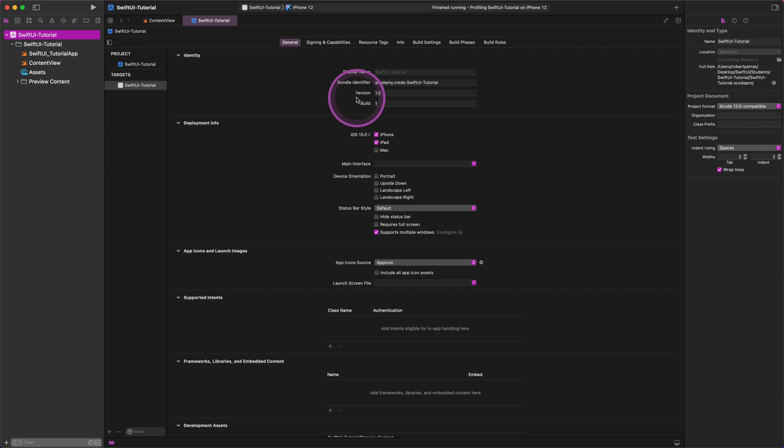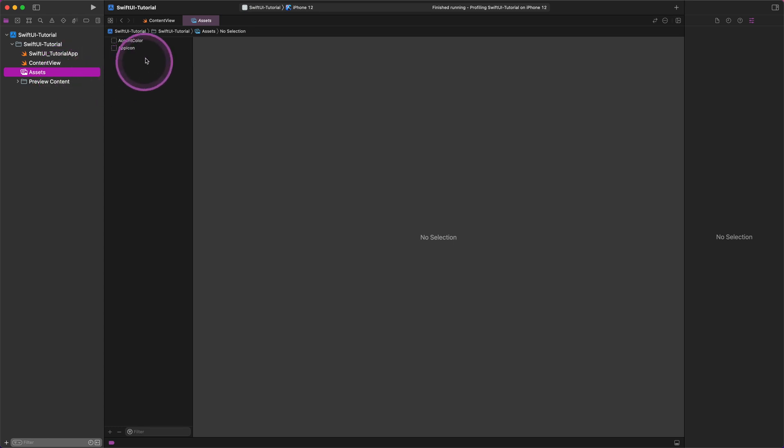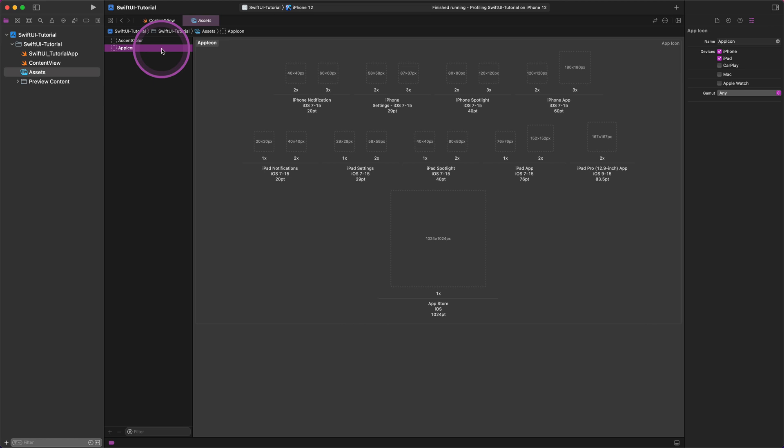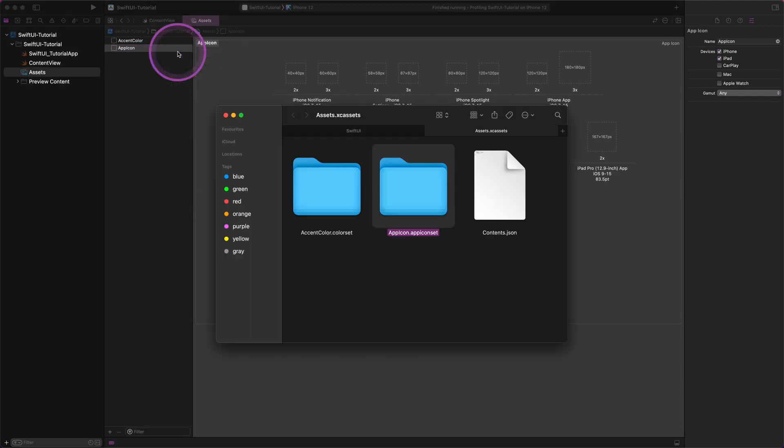We will start with adding the pre-made app icons to the project. First of all, select the Assets group from the redesigned Project Navigator pane, as I do. After that, you will see the empty app icon asset catalog in the middle pane. A new contextual menu will show up by control-click or left-click on this app icon asset. From this context menu, please select the 'Show in Finder' option.